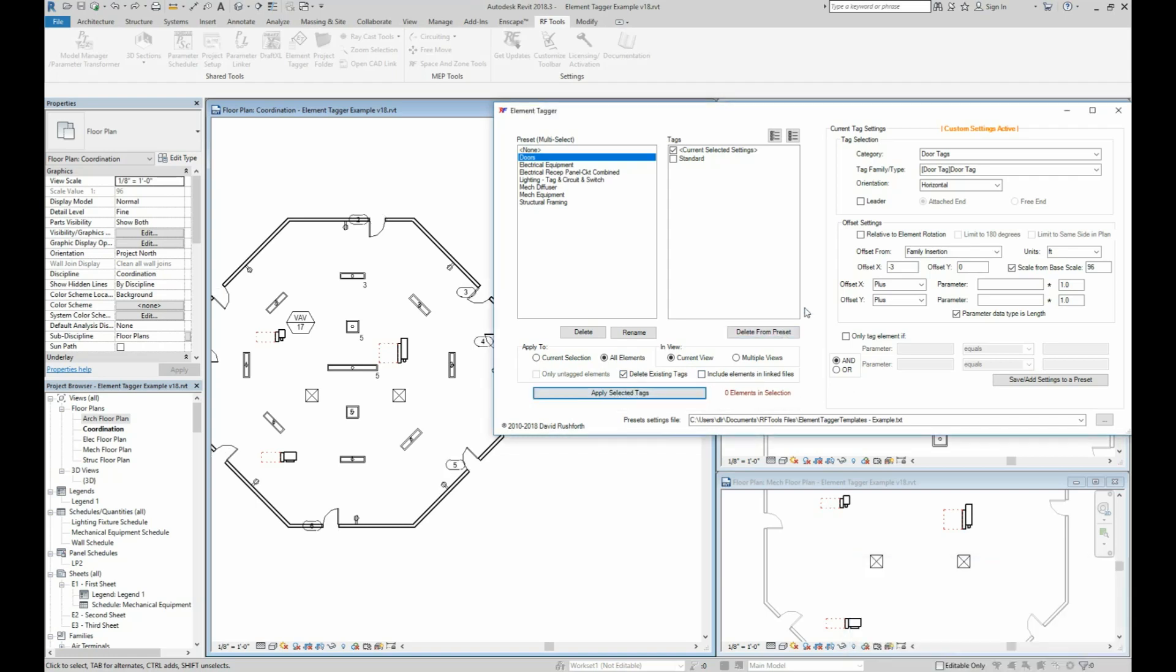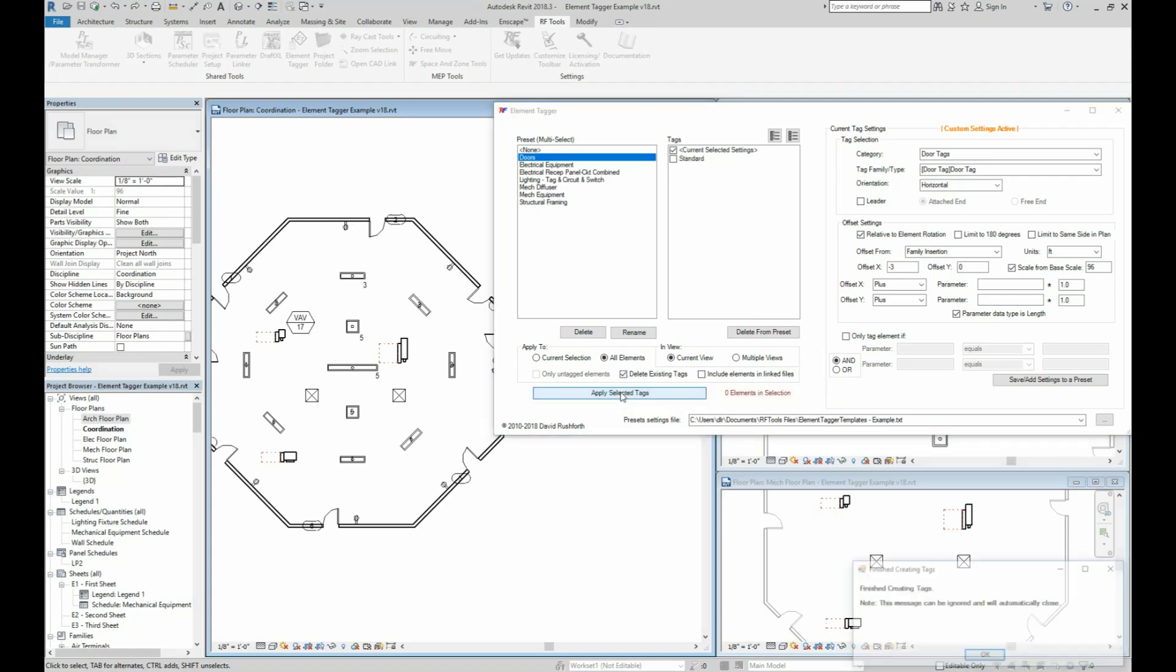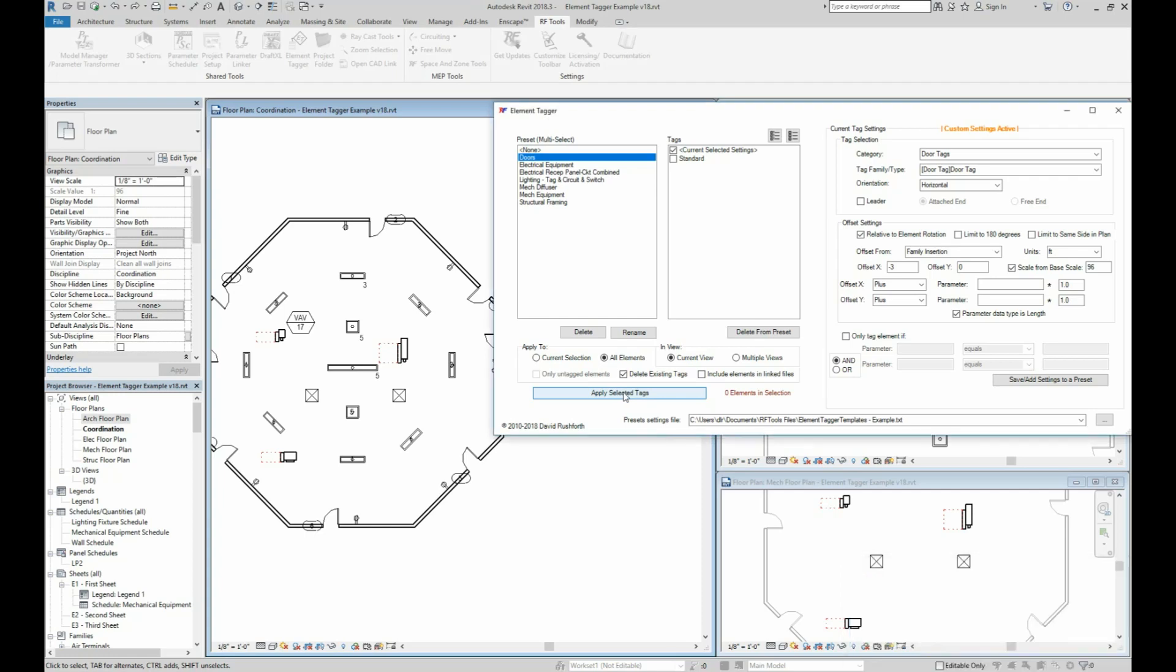but if you want it to be three feet to the left based on someone entering into the door, you could click the option to have the offsets relative to the element rotation. Check the box to delete existing tags as you play with the position and then you can test where you'd like the tag to always be when you apply it.